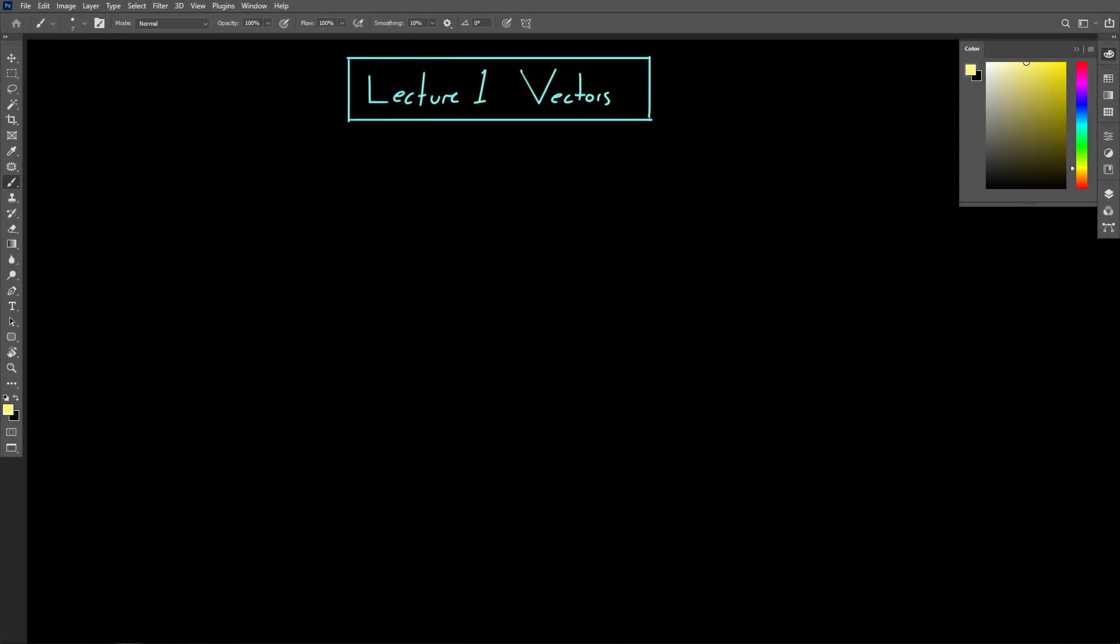Alright, well welcome to lecture one here where we'll be reviewing coordinate systems, spaces, vectors, vector operations, and really just getting a sense of how linear algebra forms the basis of all 3D computer graphics.